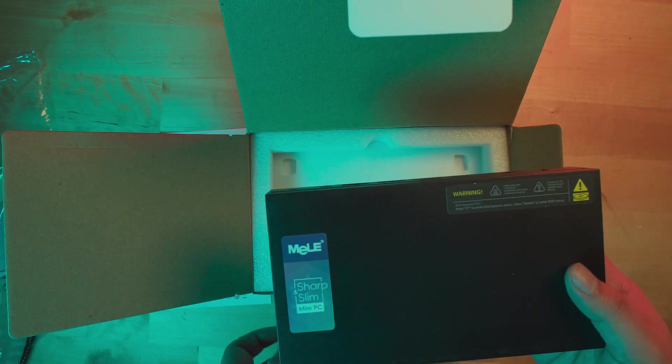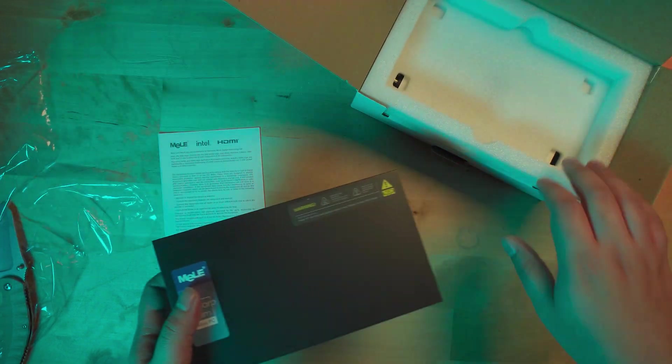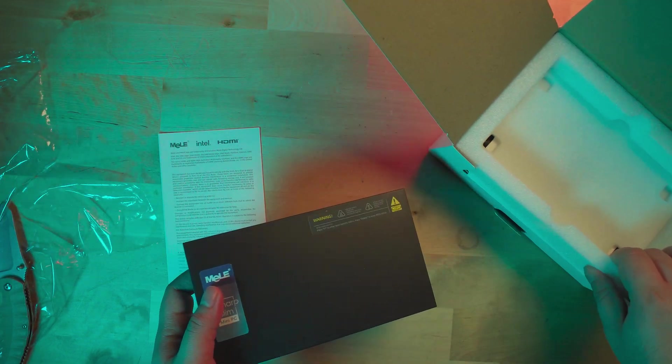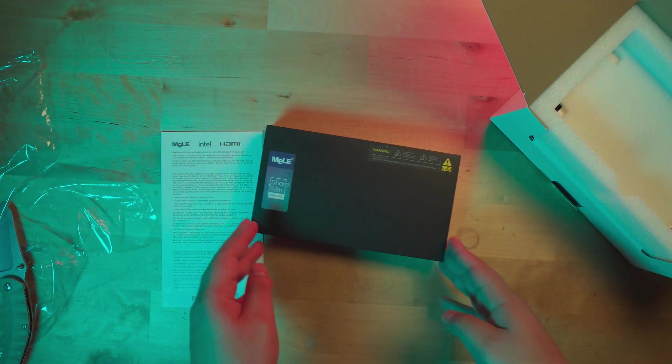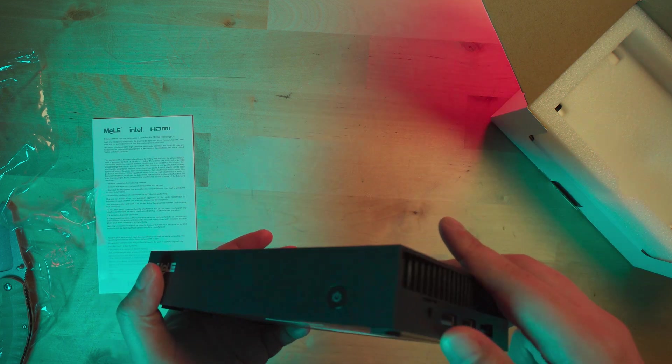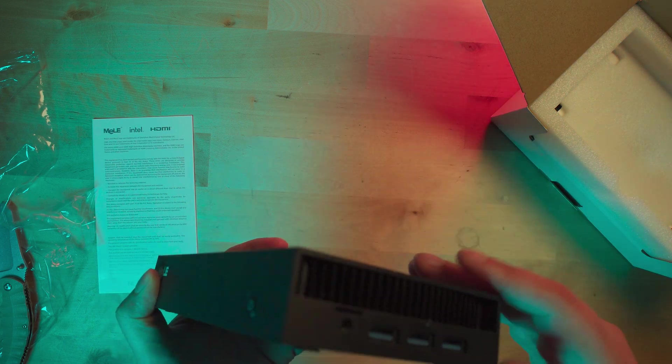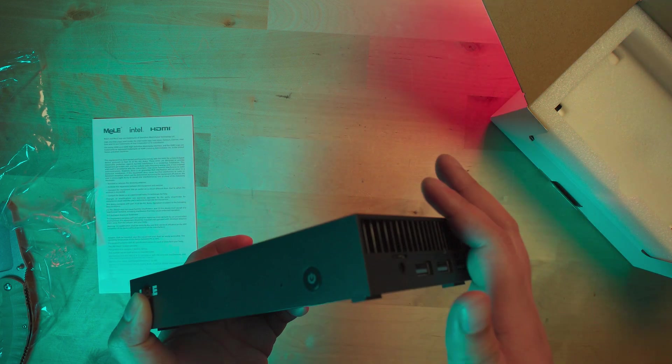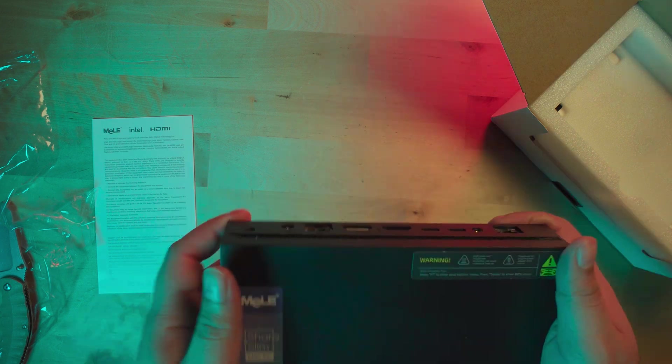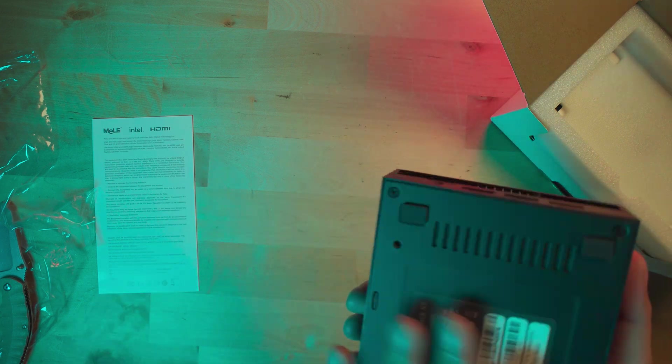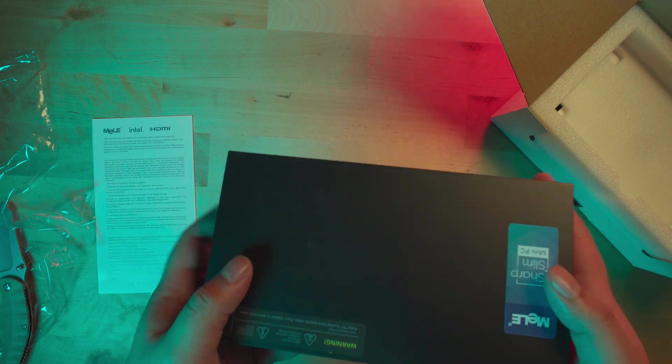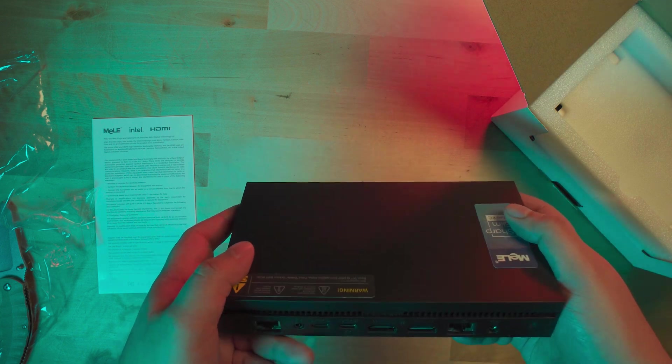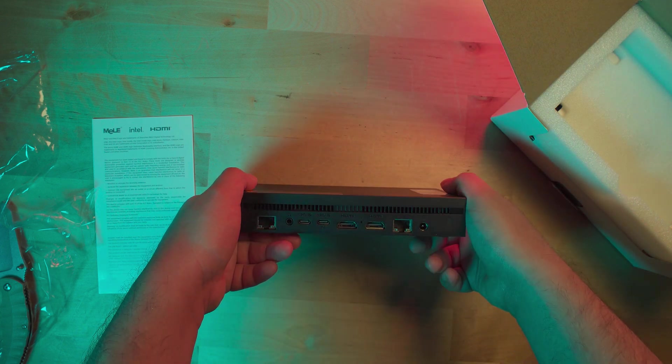It is extremely slim with very sharp angles. It's an all plastic design except for the base which is metal, and that gives it a nice weight. There's some heft to this unit.